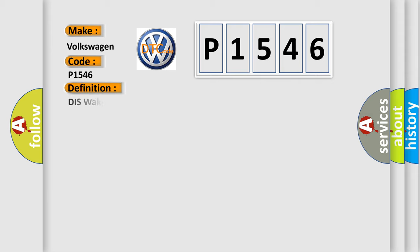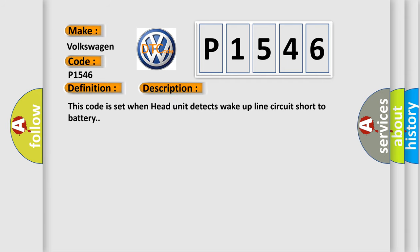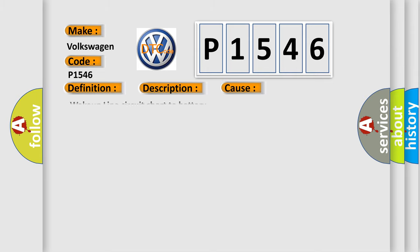The basic definition is DISS wake-up line short circuit to VCC. And now this is a short description of this DTC code. This code is set when head unit detects wake-up line circuit short to battery. This diagnostic error occurs most often in these cases: wake-up line circuit short to battery.